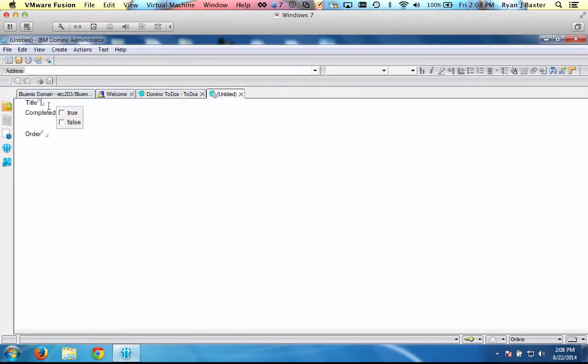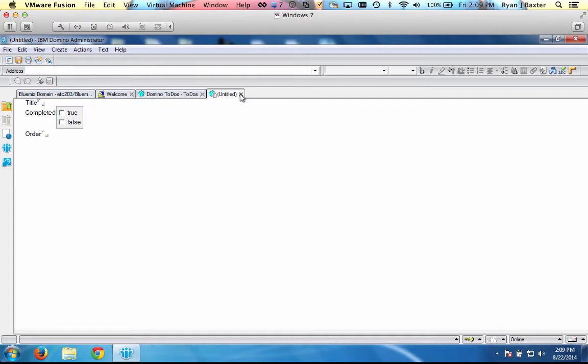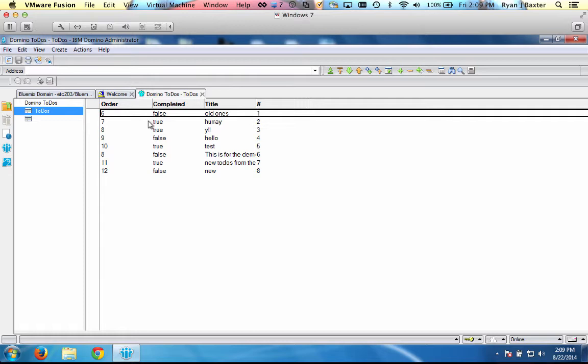And the documents within this view are created using the form called To-Do. And the To-Do form has three properties: the title of the To-Do, whether it's completed or not, and what the order of the To-Do is compared to the other To-Dos that are in the view. So it's very simple. But the first thing you need to do before you start using your database in your Bluemix applications is make sure that you're able to talk to this database over REST.